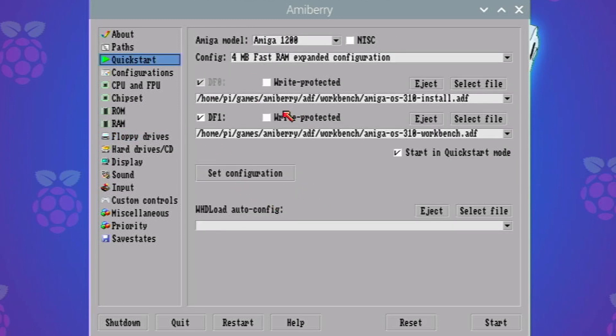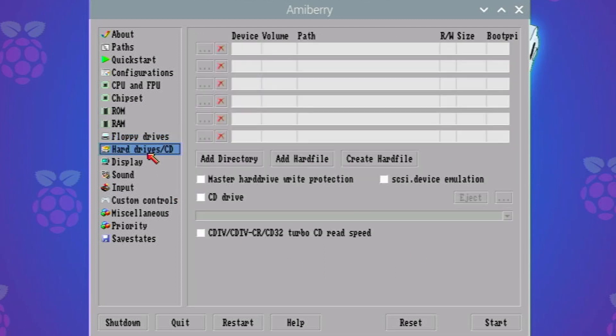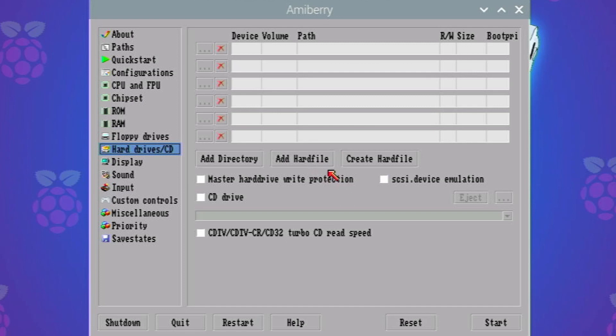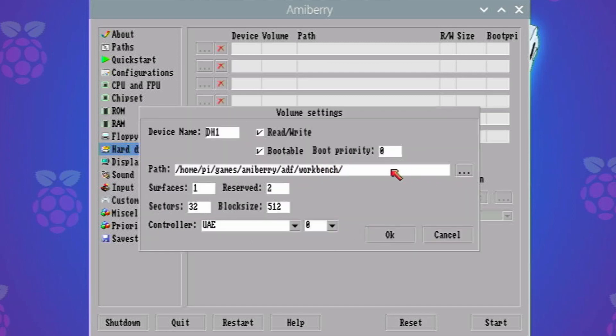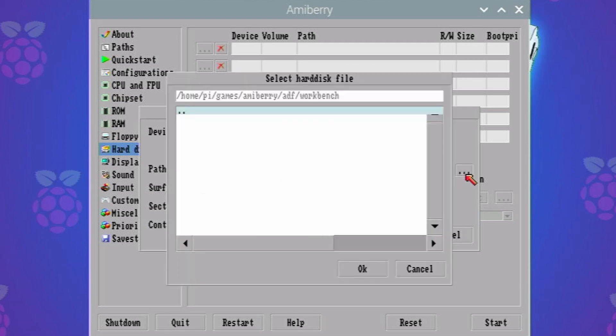Future Mike here, apologies I was having microphone issues. It just cut out in this section for some reason. So basically I found out that doing the set configuration reset a load of things, so I'm just going through adding the hard drive file. I need to click on add hard drive file, just need to make sure that it's on dh0 which I'm just doing now. And now we'll go back to the original recording.